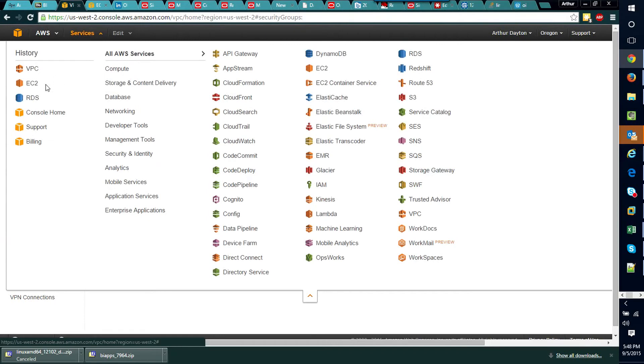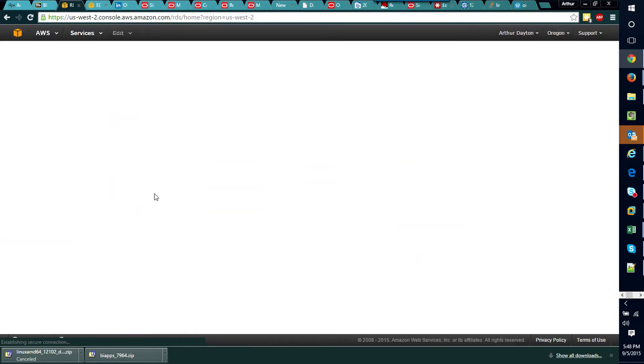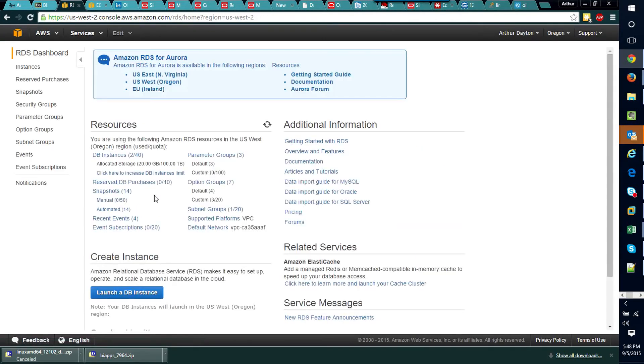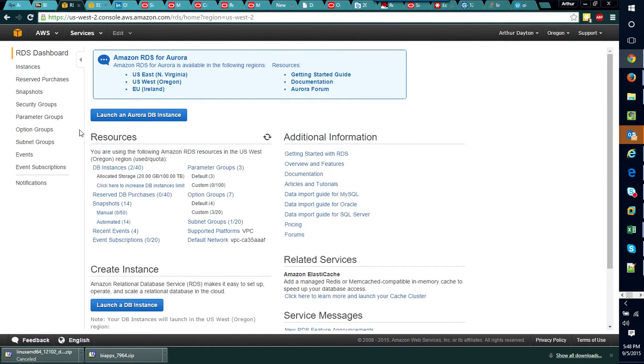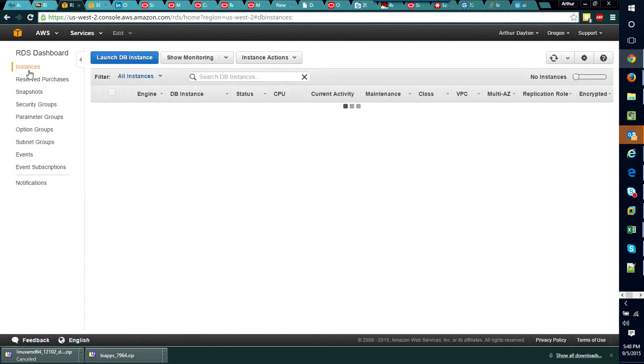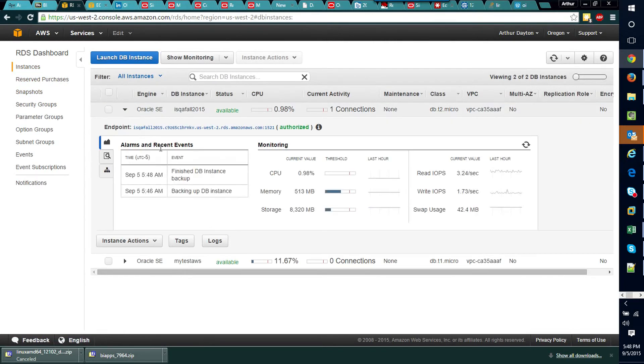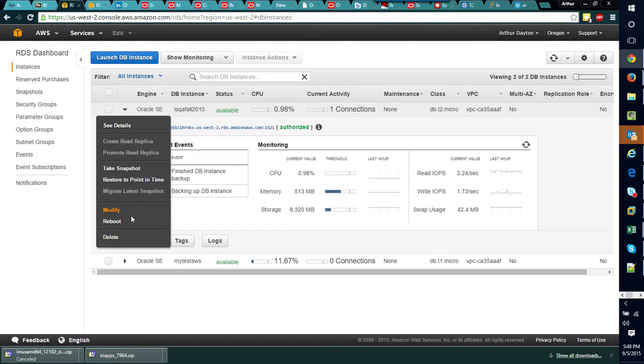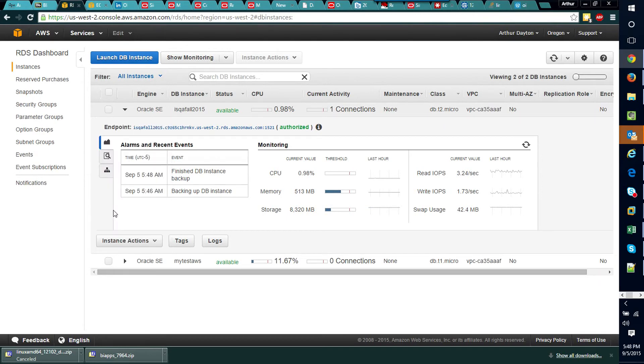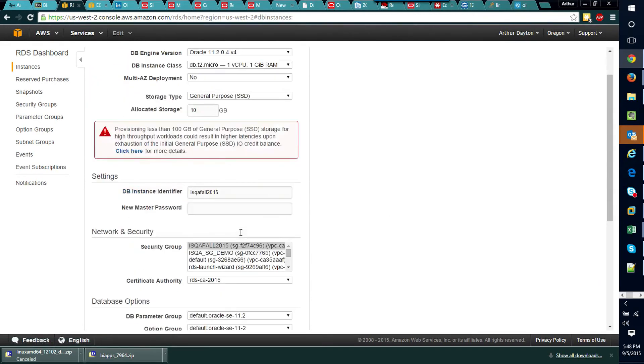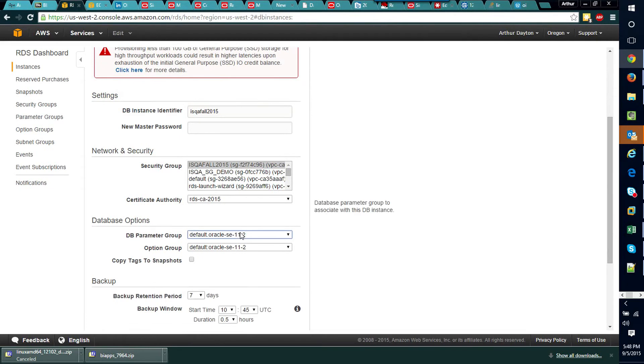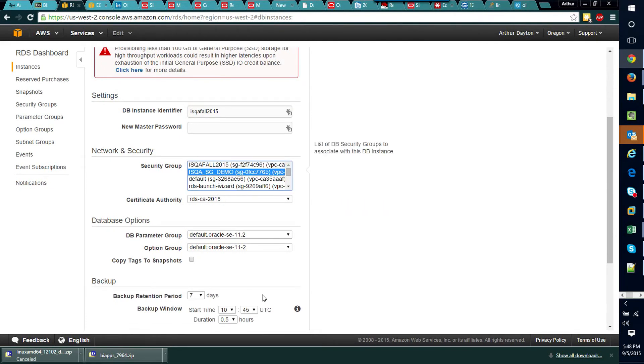So if I select my services again, go back to my RDS, go to my instances, expand my instance out and say that I want to modify it, you'll see now that the security group that I just created is available for selection.